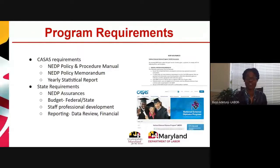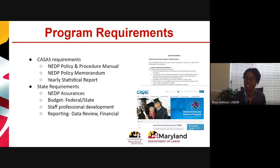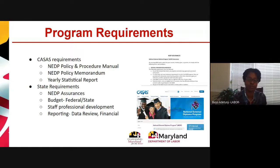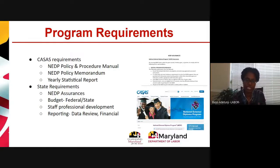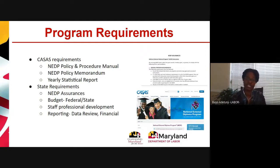There are also professional development requirements, the same as with ABE programs — staff are required to have 10 hours of professional development. There is also quarterly reporting: you are supposed to submit information about your progress and outcomes to the state. And there is financial reporting as well.